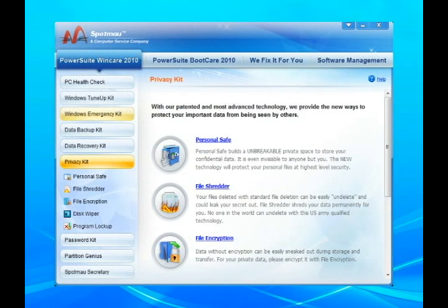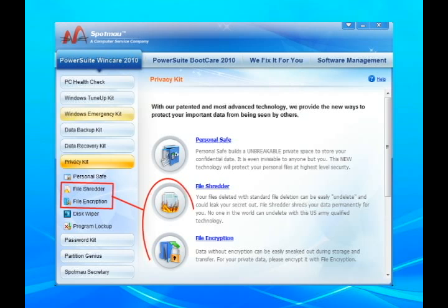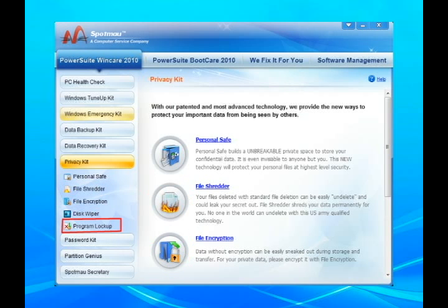This privacy protection kit can also encrypt or shred secret files and lock up games or sensitive programs from your kids.